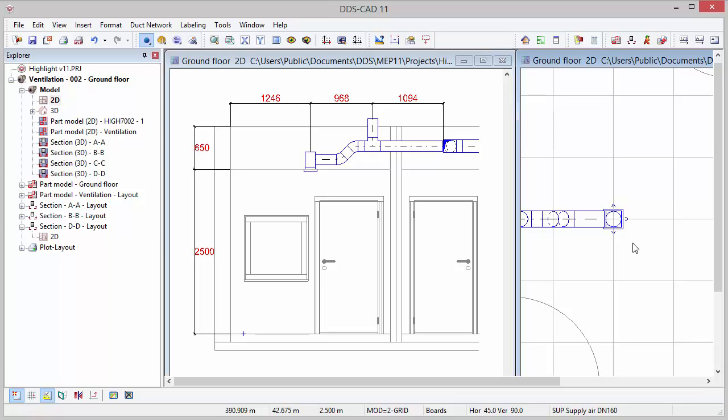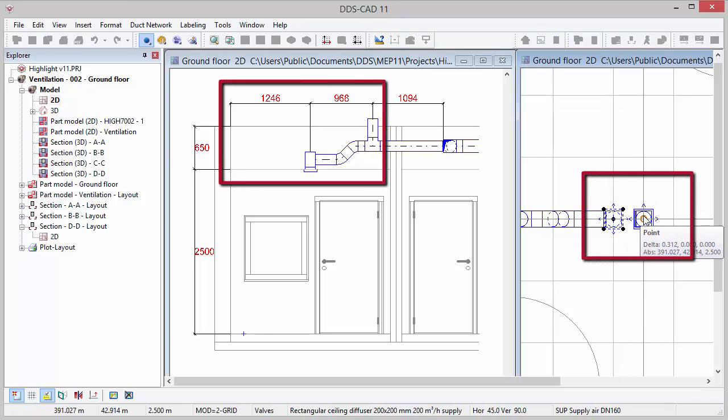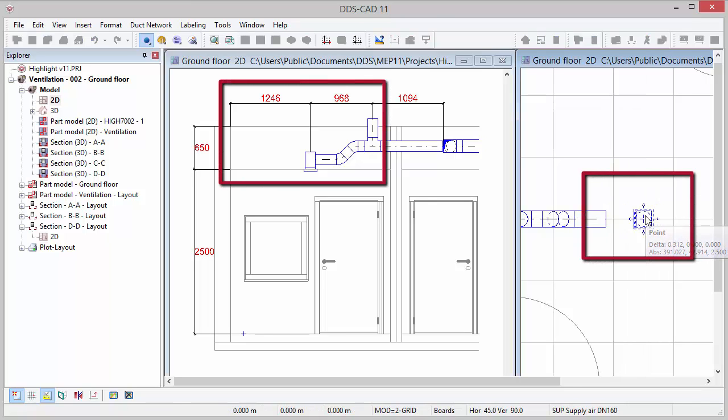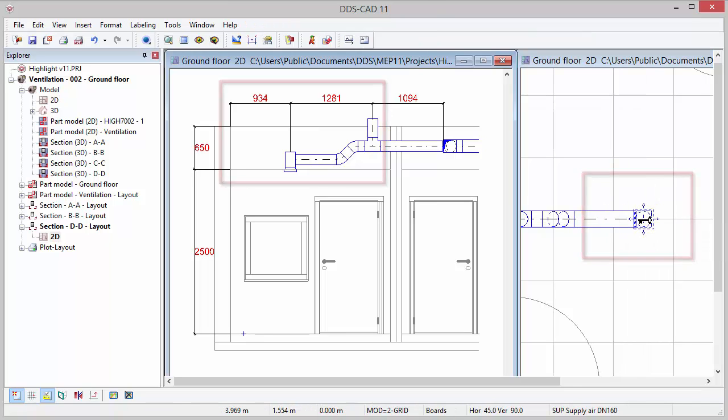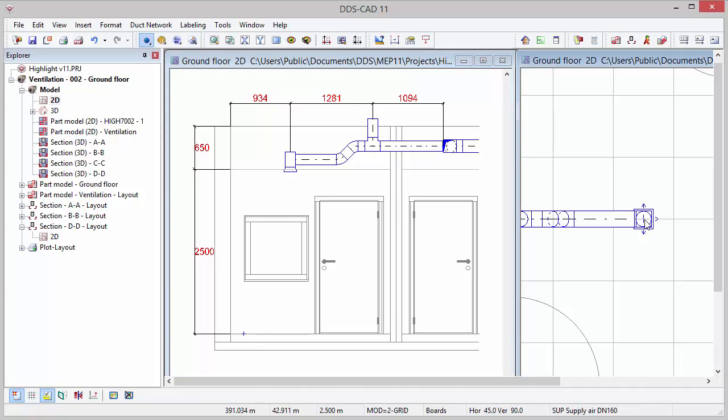All these options are now also available in cross sections and part models. Changes made in the main model directly affect the dimension line. It will adjust in real time in both the floor plan and cross sections and part models.